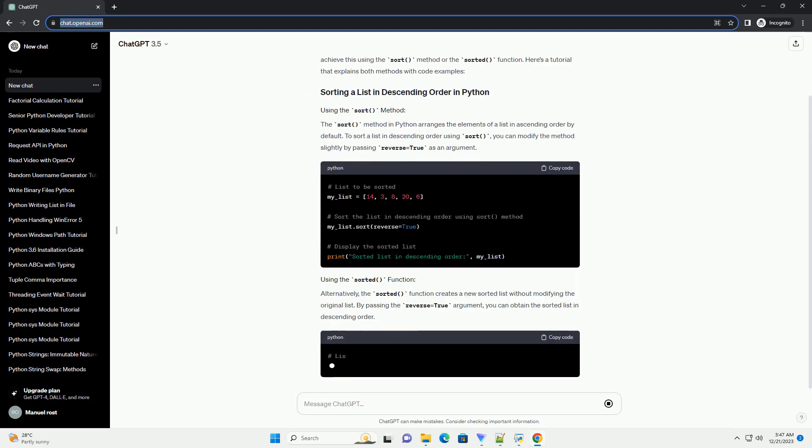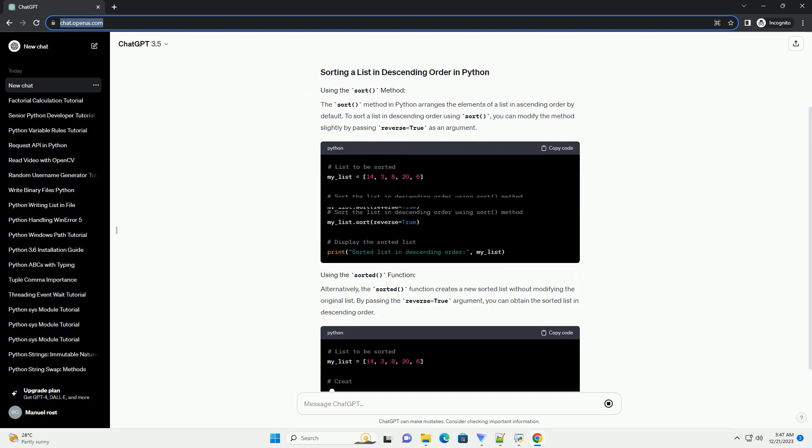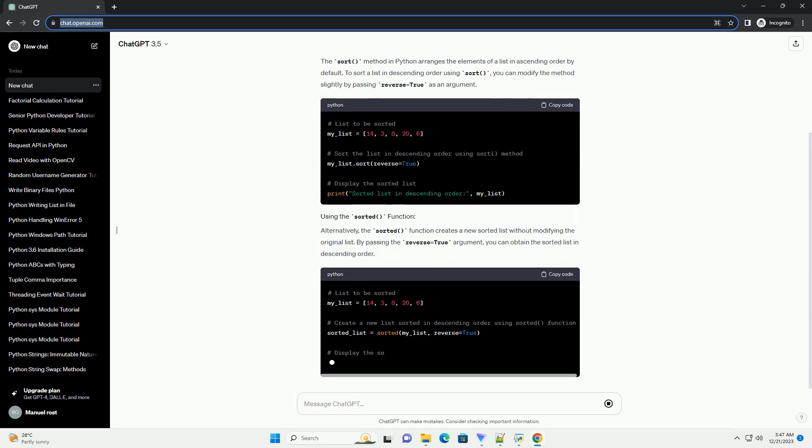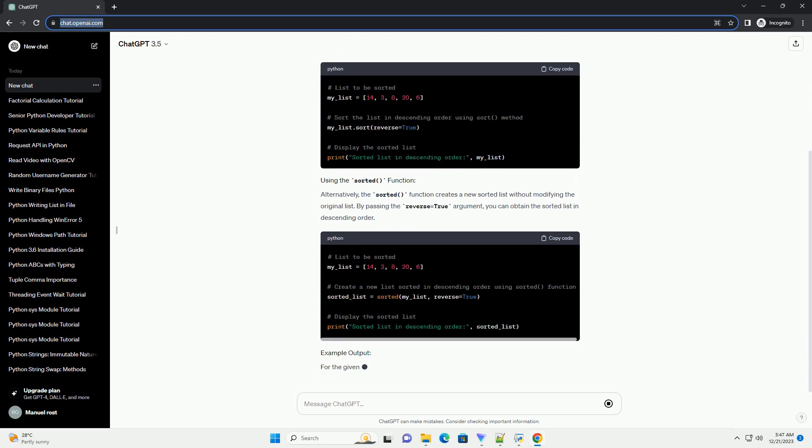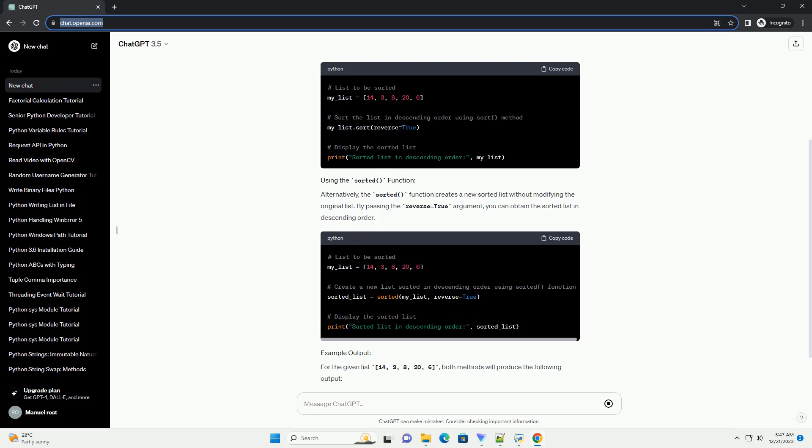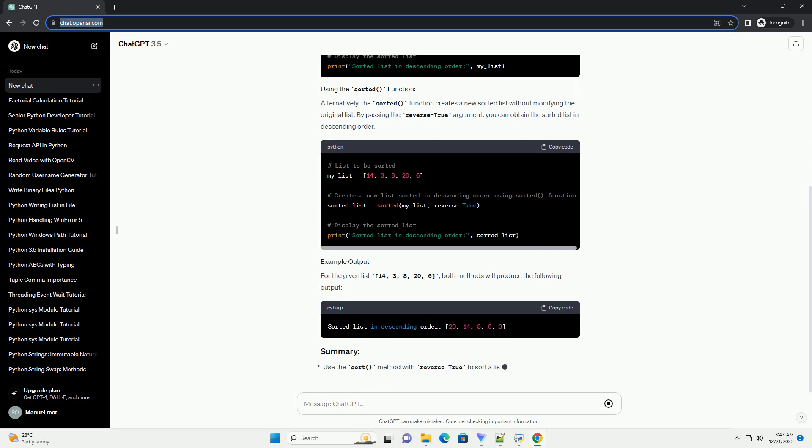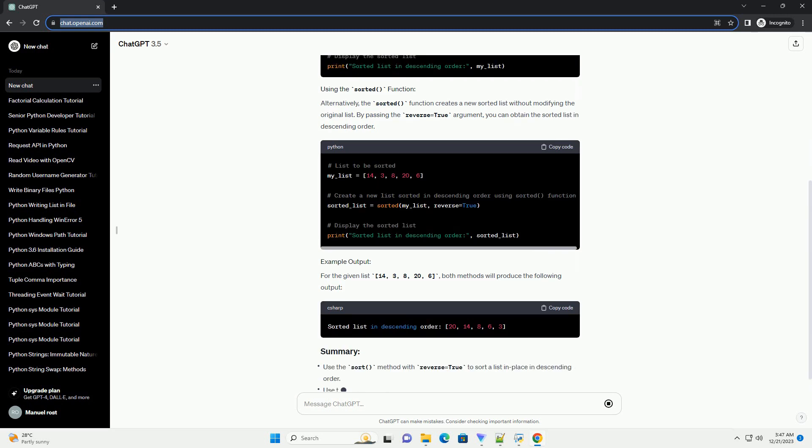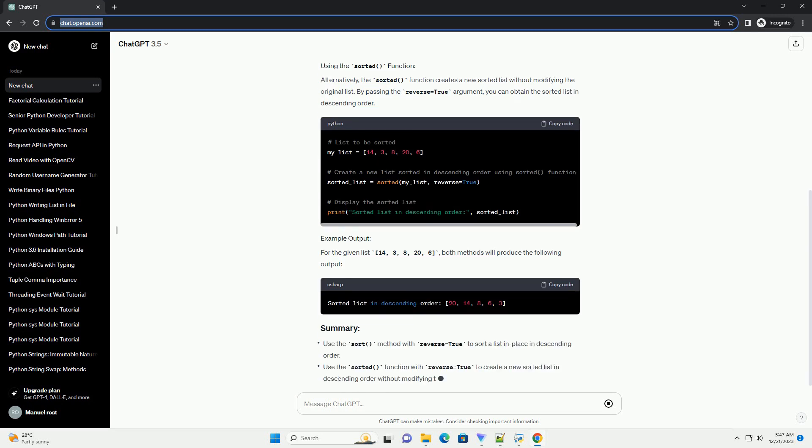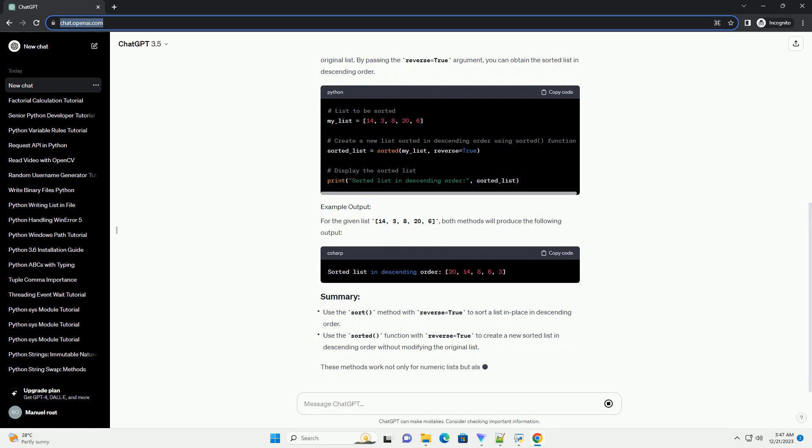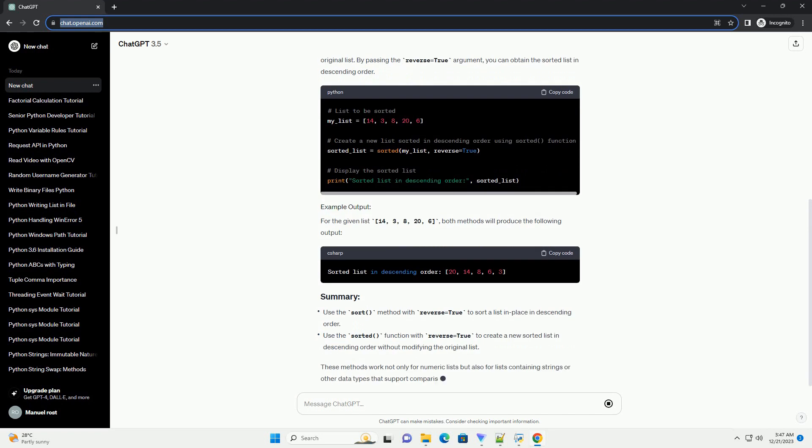The sort method in Python arranges the elements of a list in ascending order by default. To sort a list in descending order using sort, you can modify the method slightly by passing reverse equals True as an argument.